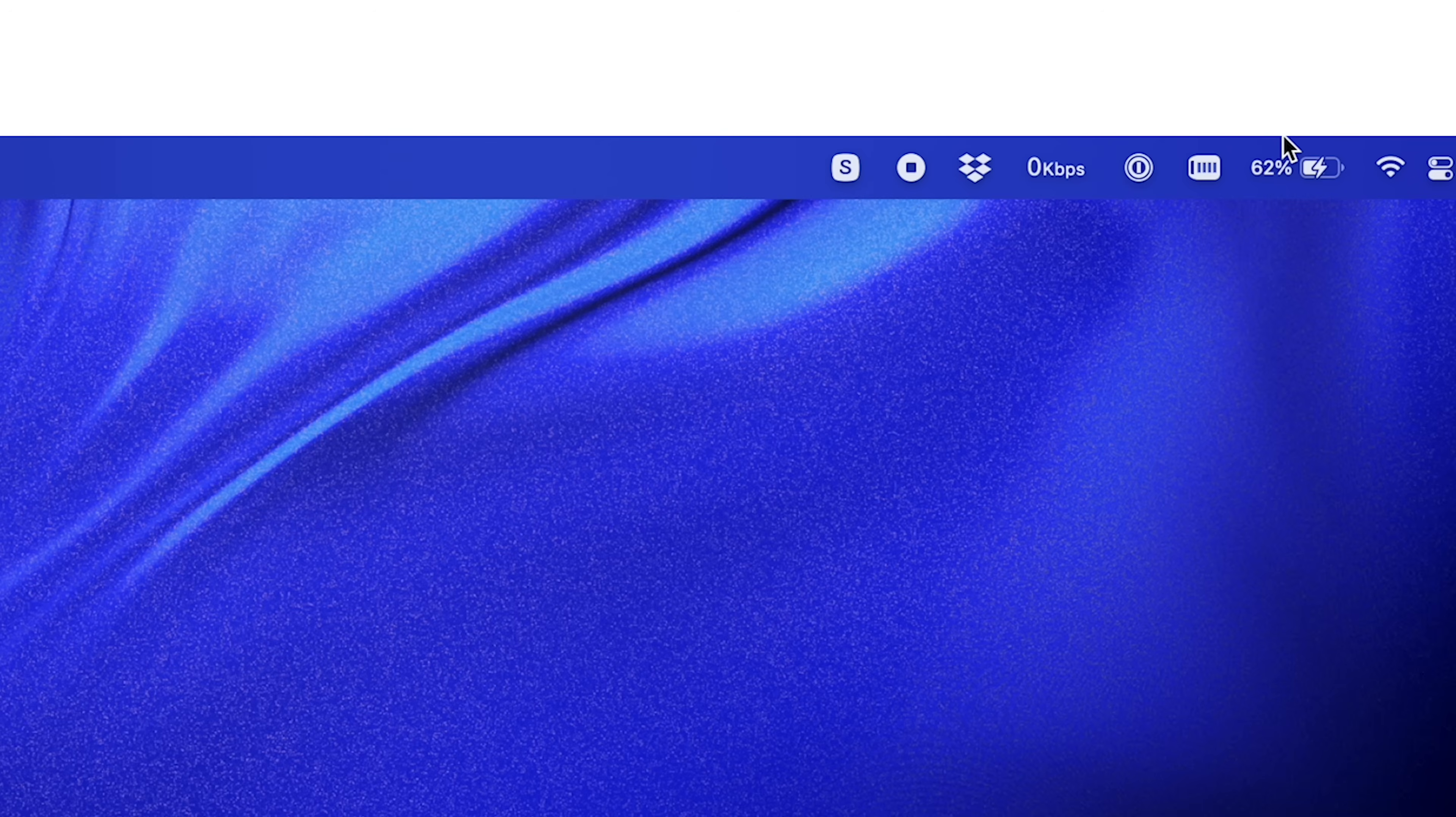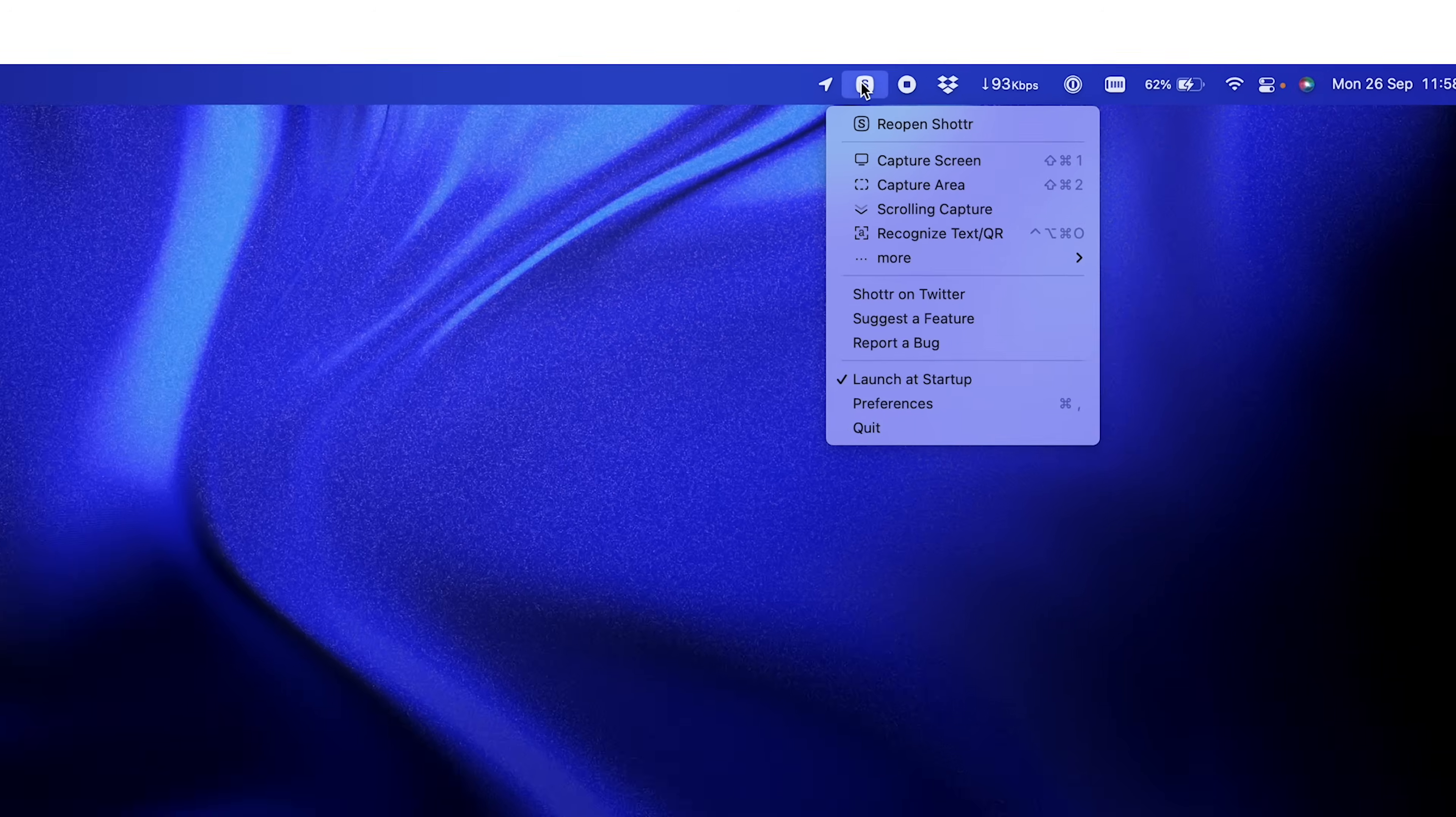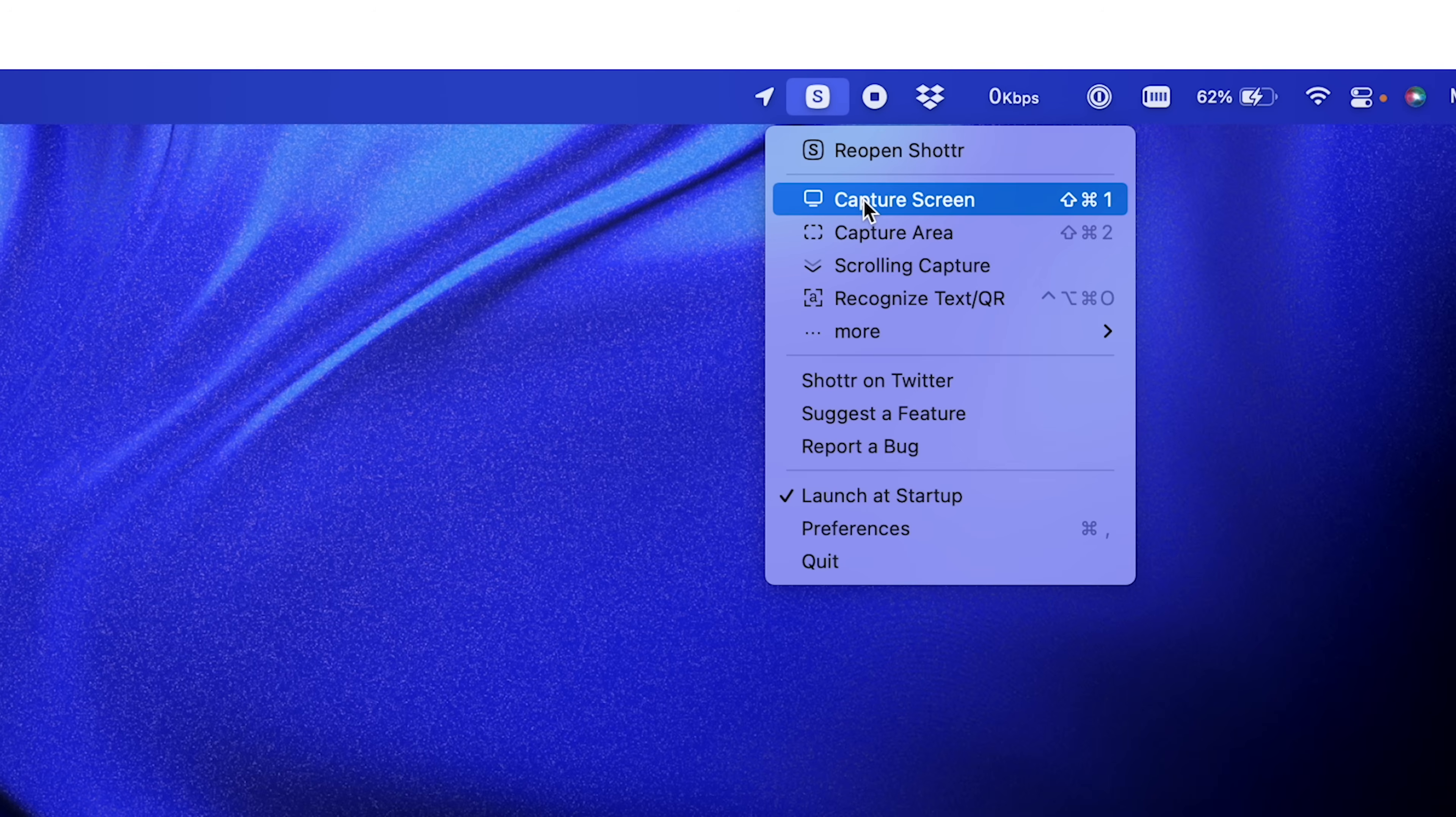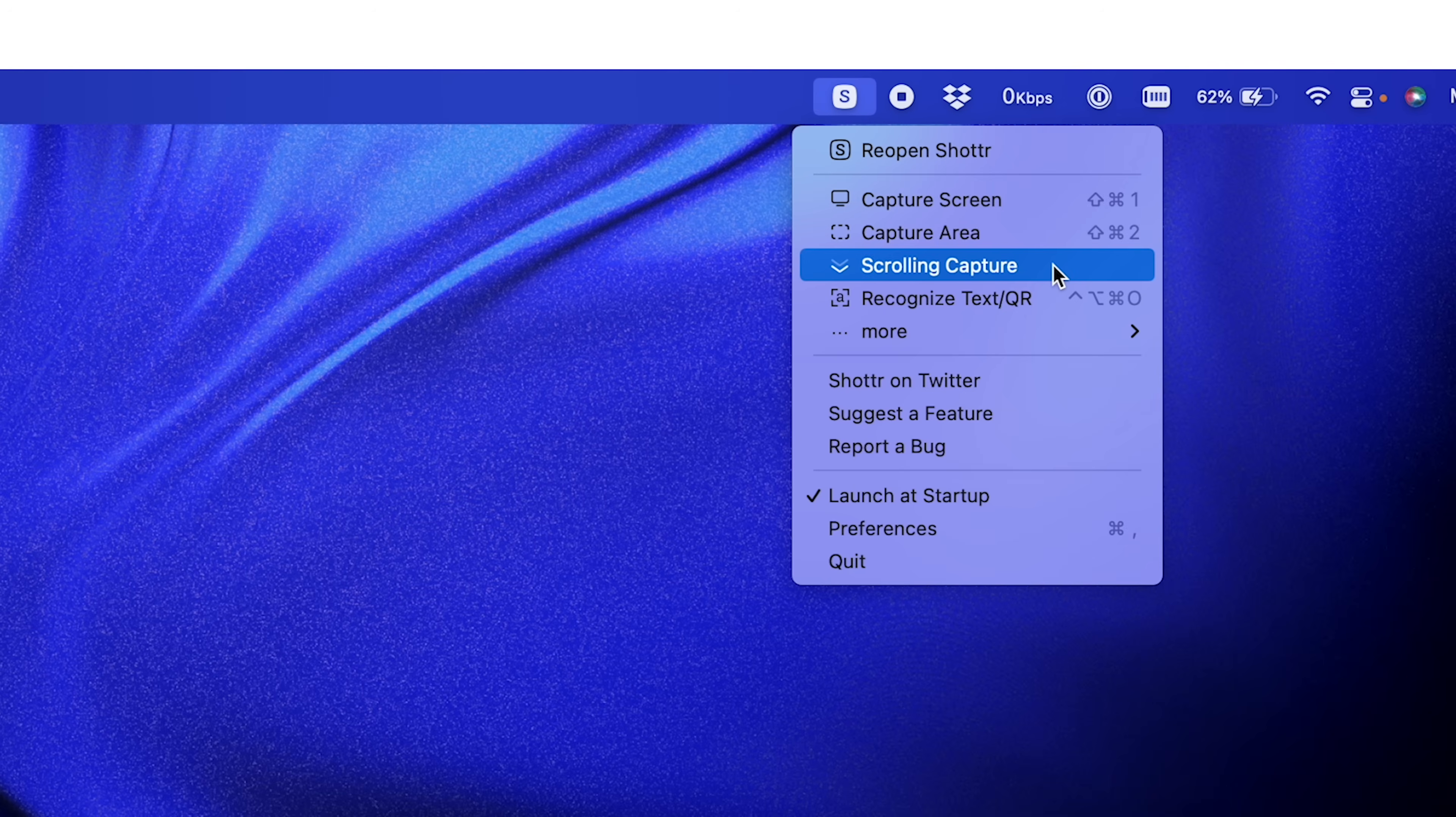Now, I was using that for years until I discovered an app called Shotter. Let me open it right here. Now, as you can see, this is a little application that sits up here in your menu bar and it's basically screenshots on steroids. So let me explain. If you're really awful at remembering the keyboard shortcuts, you can just click on the little icon here and then you get all of these options. Capture screen, capture area, scrolling capture which is something that you currently can't do with Mac OS Capture and it can also recognise text and QR codes.